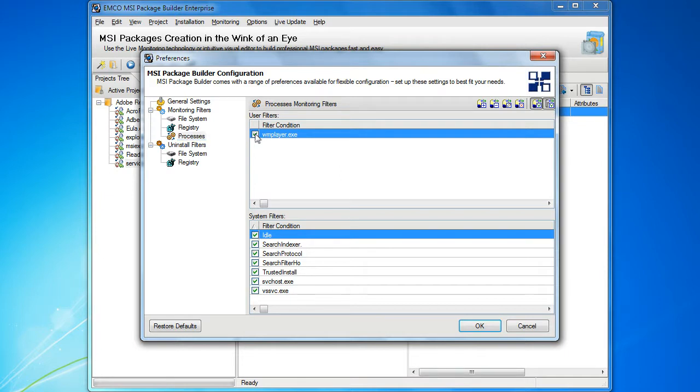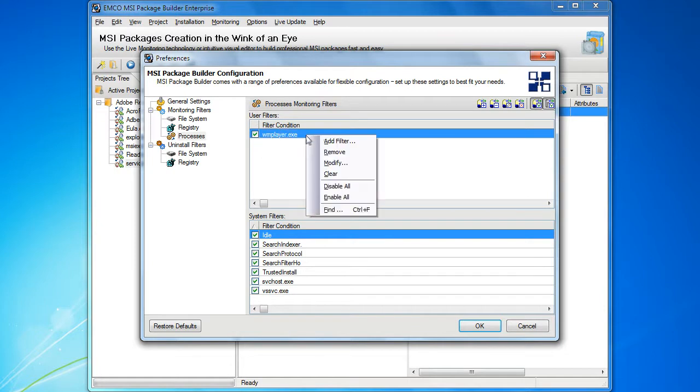Also, every entry can be managed using the context menu or toolbar actions. We can add, remove or modify any filter in the user filter section.